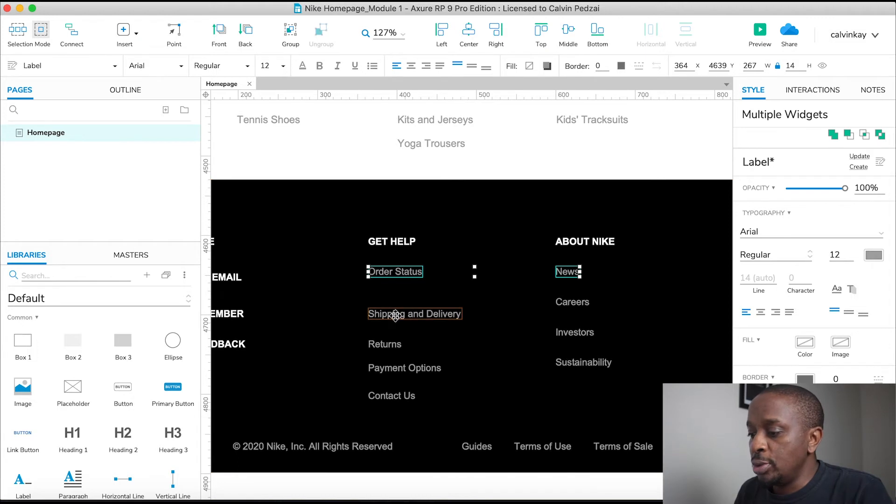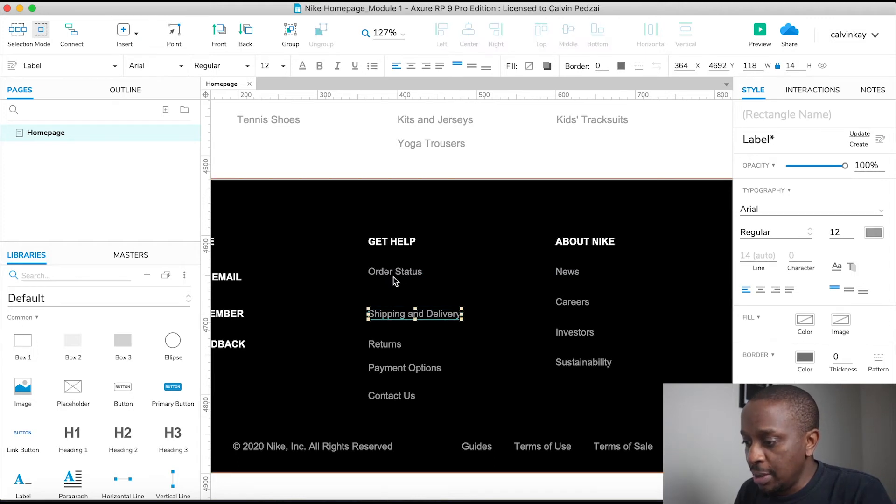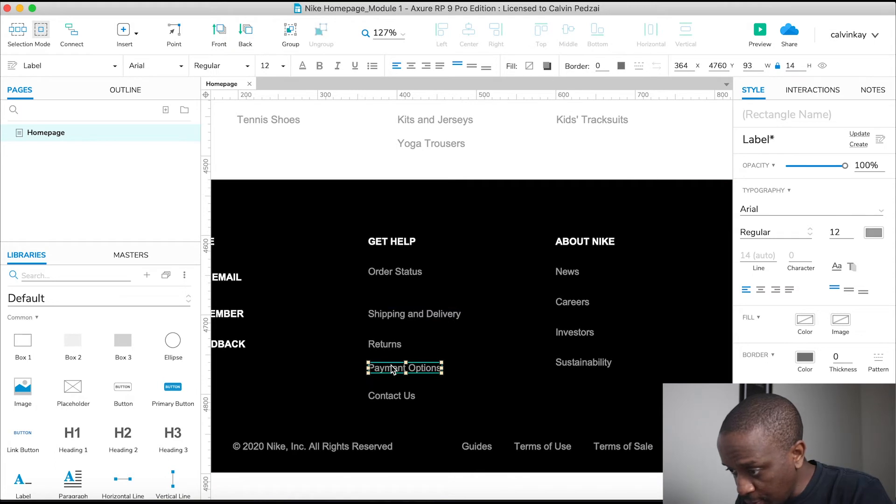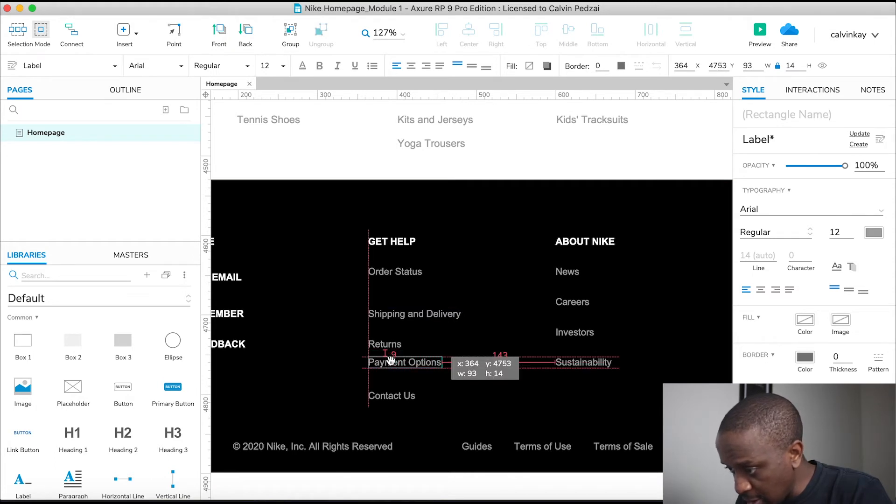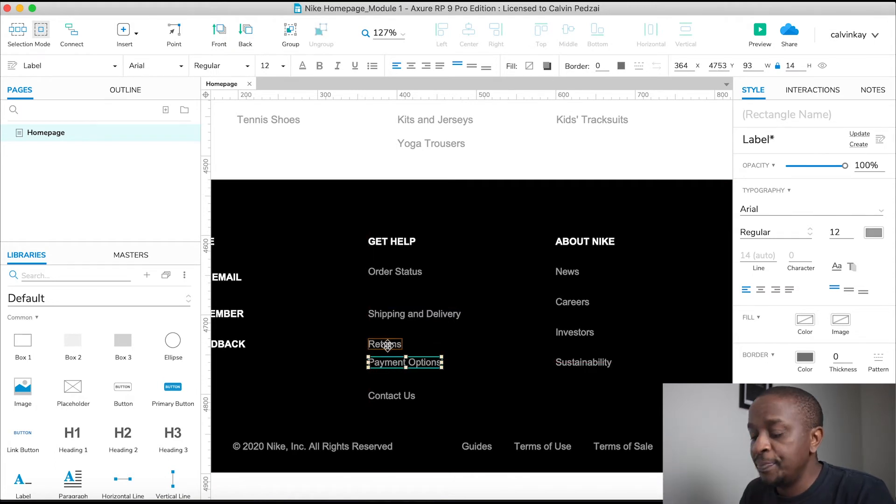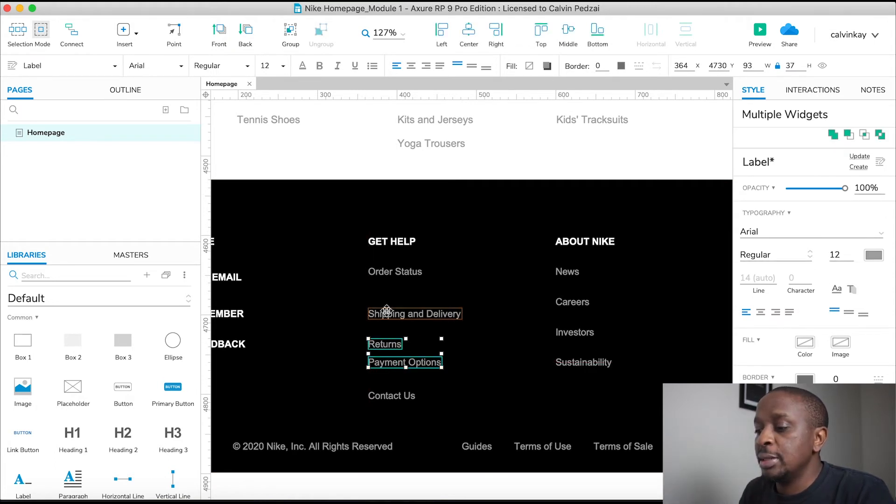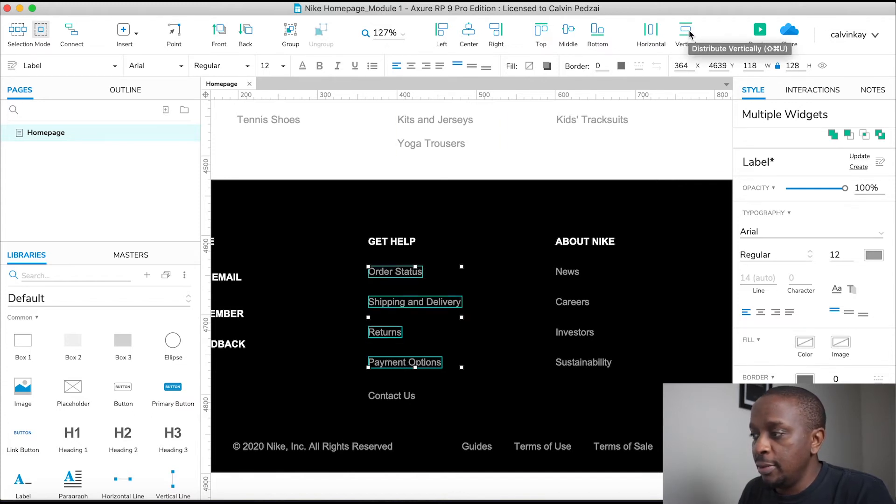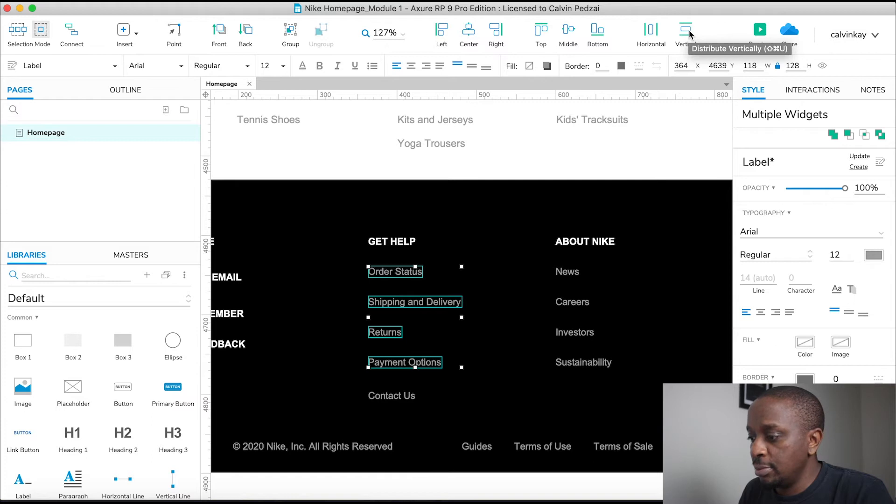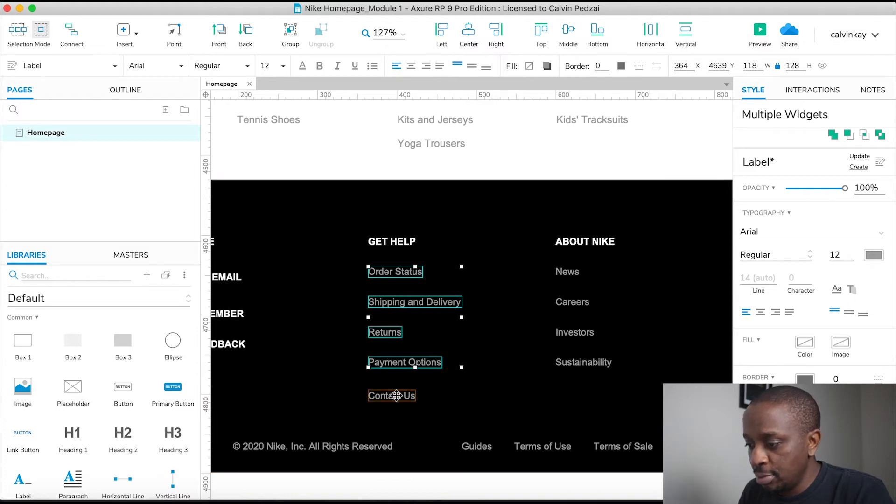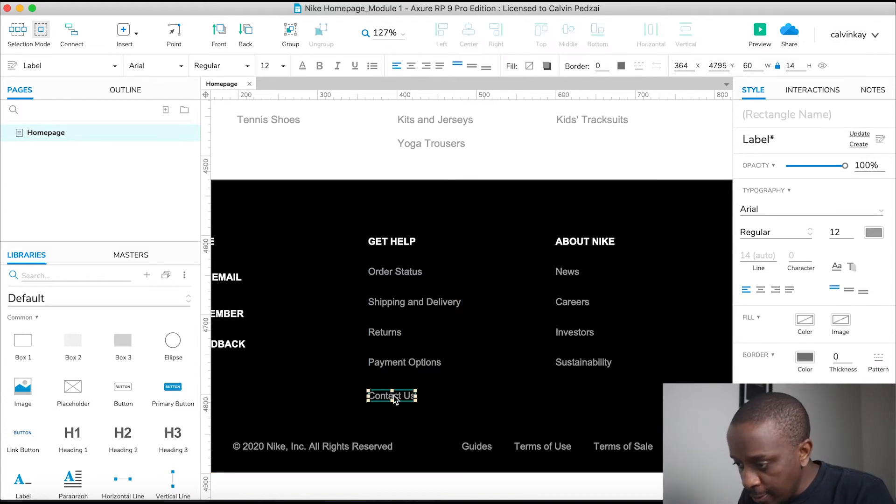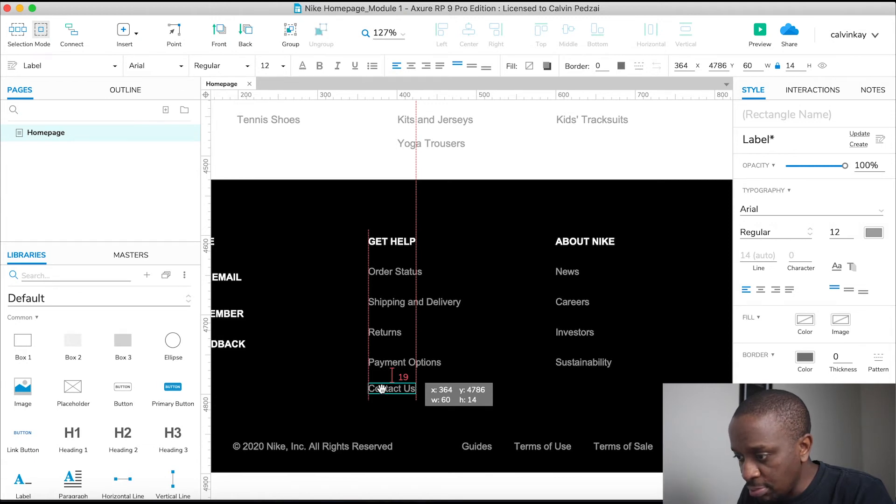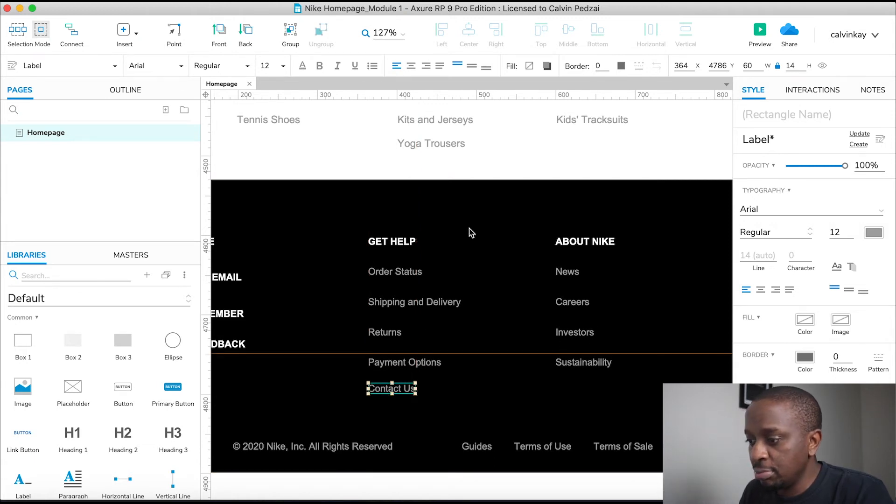And then what I'm going to do is I'm going to pick the next four. Well, this fourth one, I'm just going to align it with sustainability and select the rest and align vertically. And then this last one, I can just position it. It's all good. I'm not too worried about the spacing.